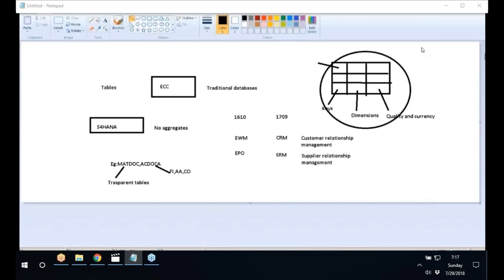What are the disadvantages of existing ECC? ECC operates on a traditional database and is not cloud-ready. When SAP released the 1610 edition, two major components added were EWM and APO. In the 1709 edition, two other components from the business suite were added: customer relationship management and supplier relationship management.